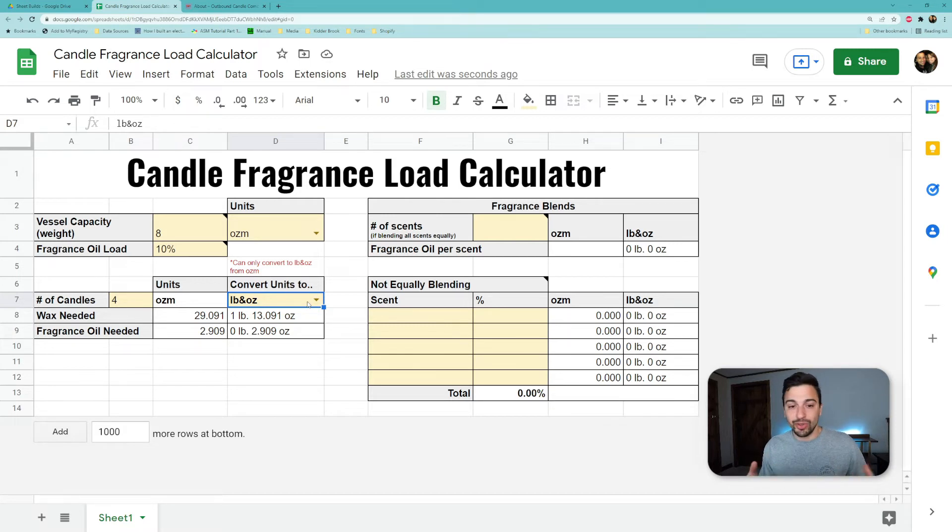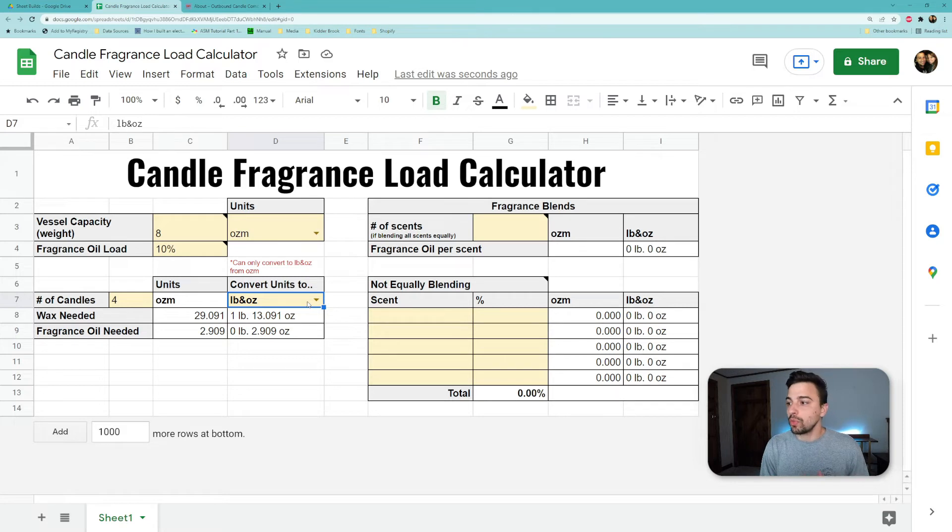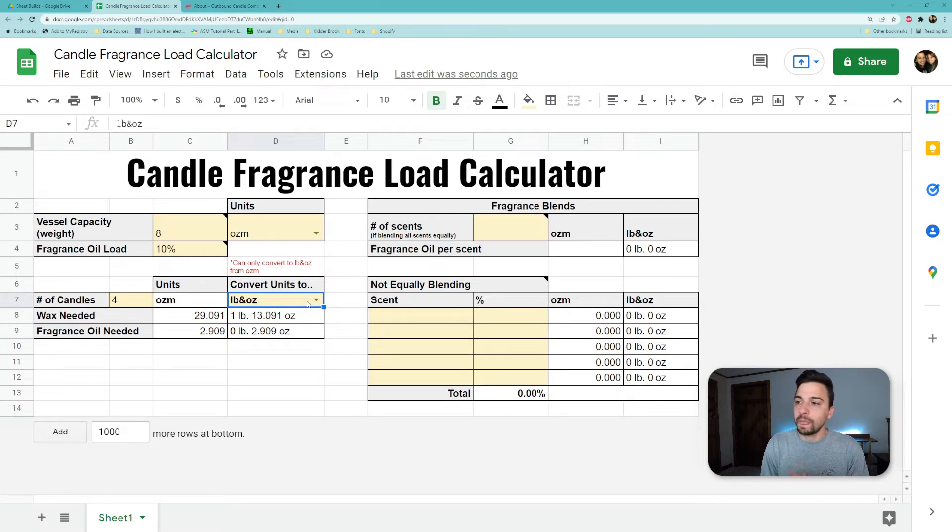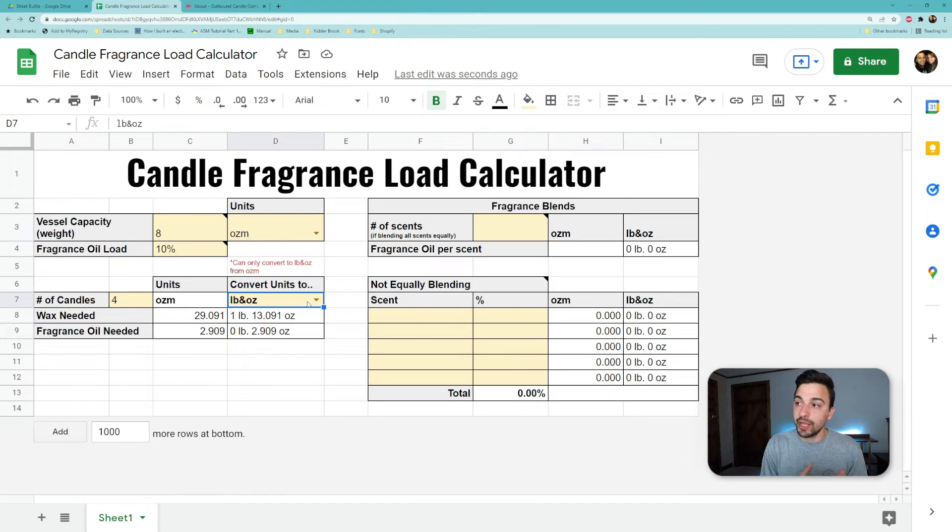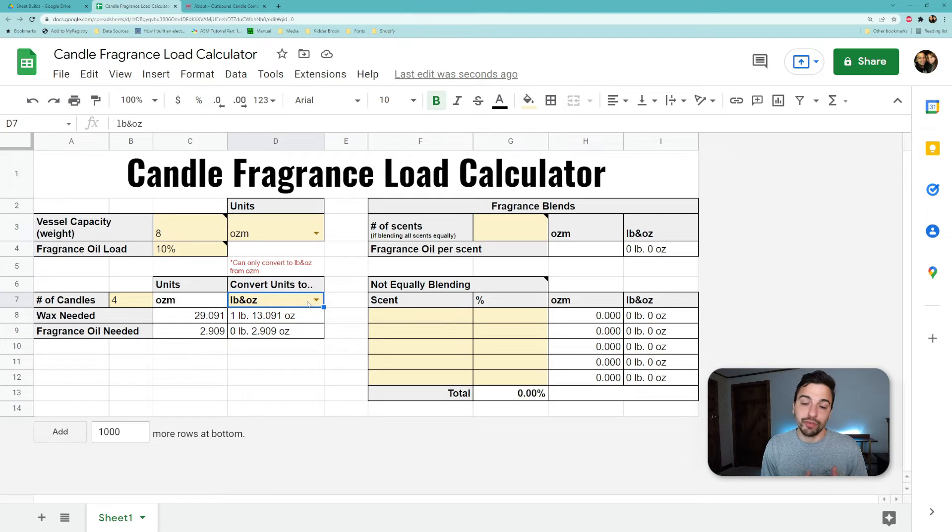This is actually a great way to bridge that gap between what your vessels and your scales and all those things are saying, and then what the math is actually doing. So you don't have to worry about converting, calculating, estimating anything like that. That's exactly what you would need to make four candles, each vessel being a total of eight ounces and a 10% fragrance load on each of those candles.